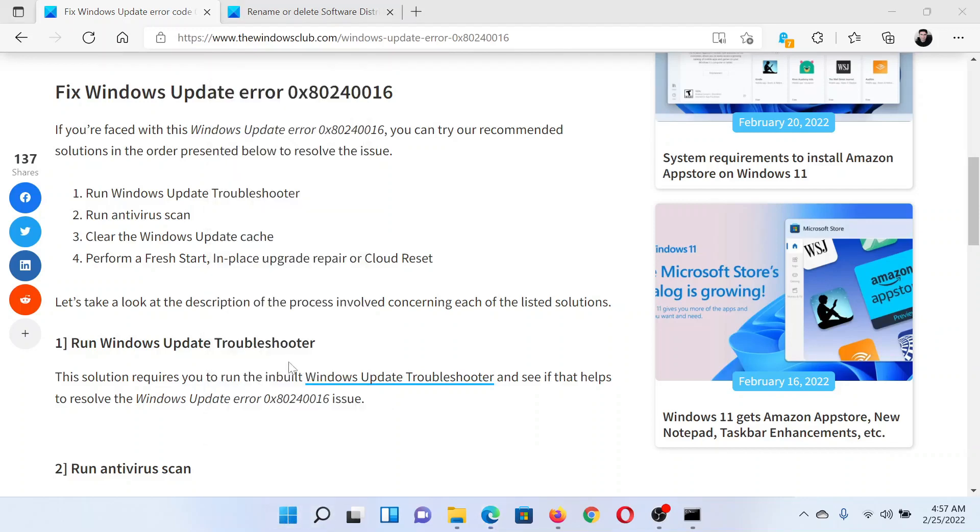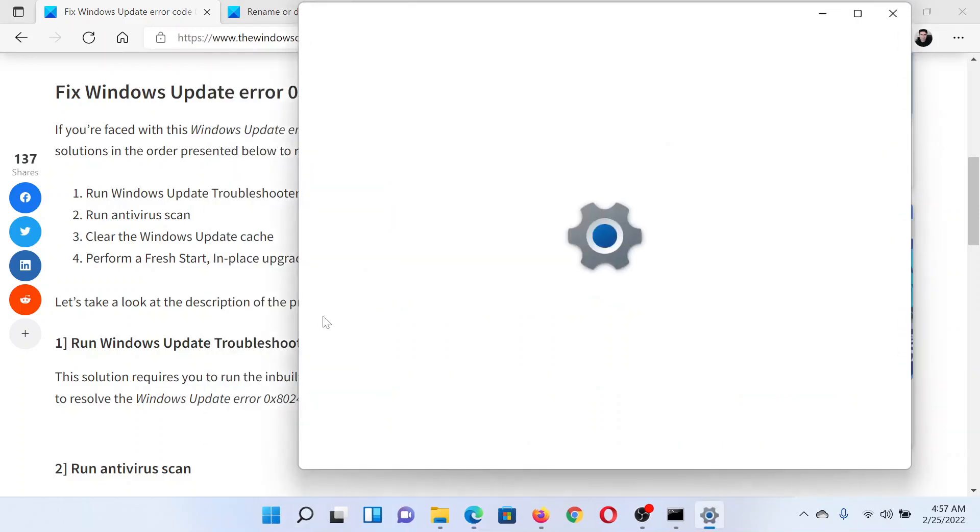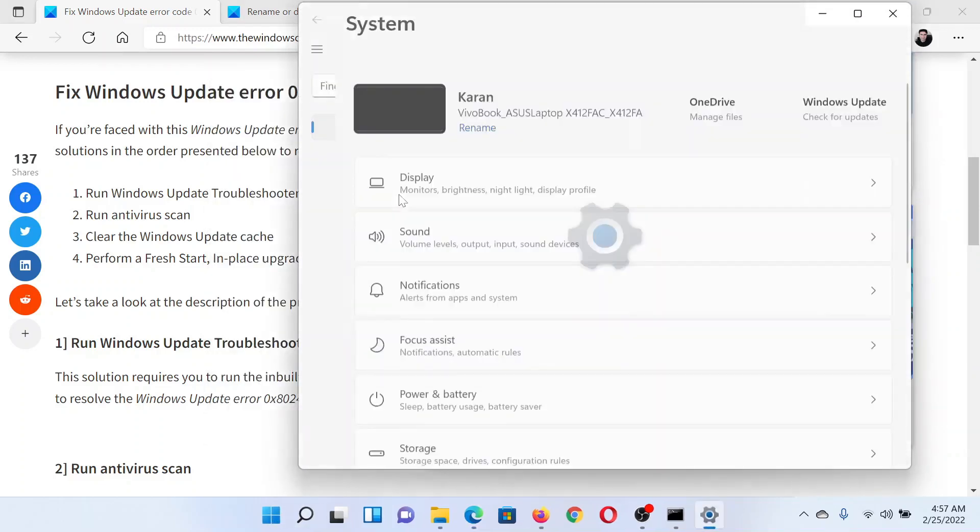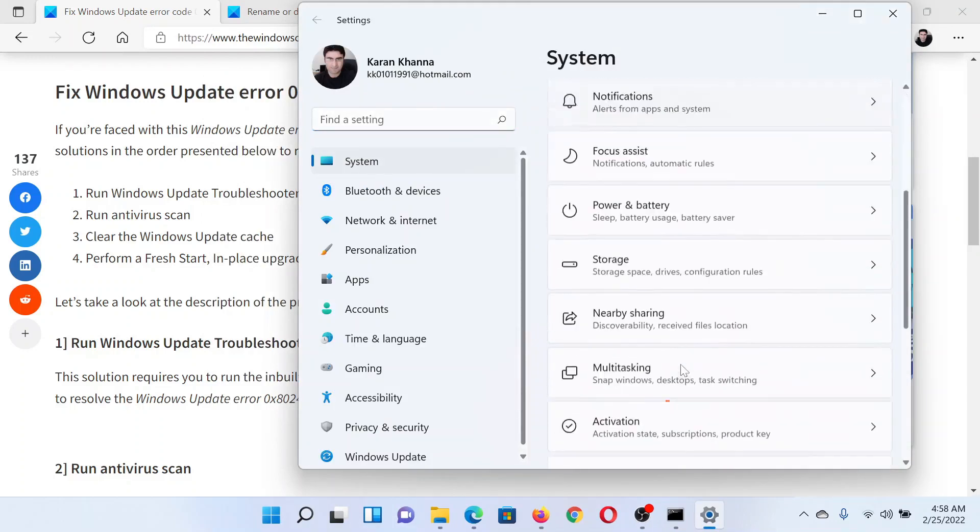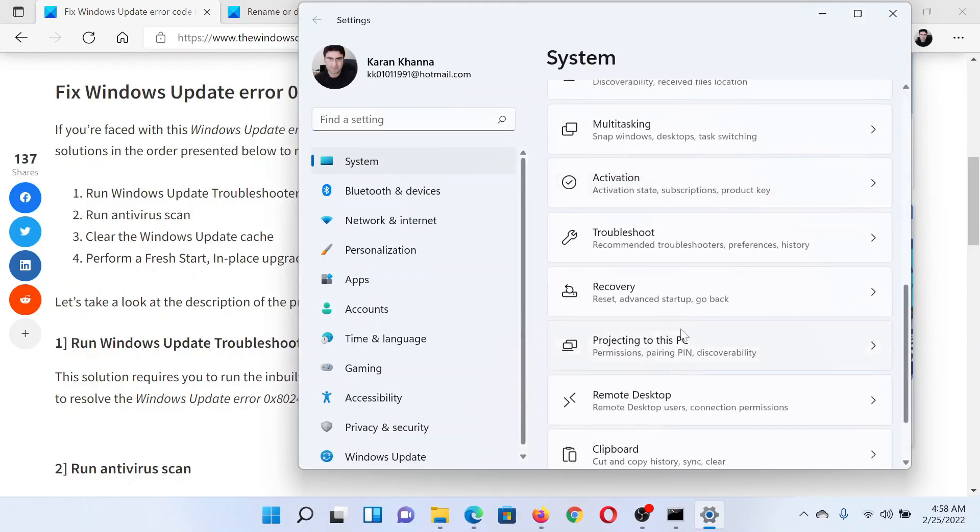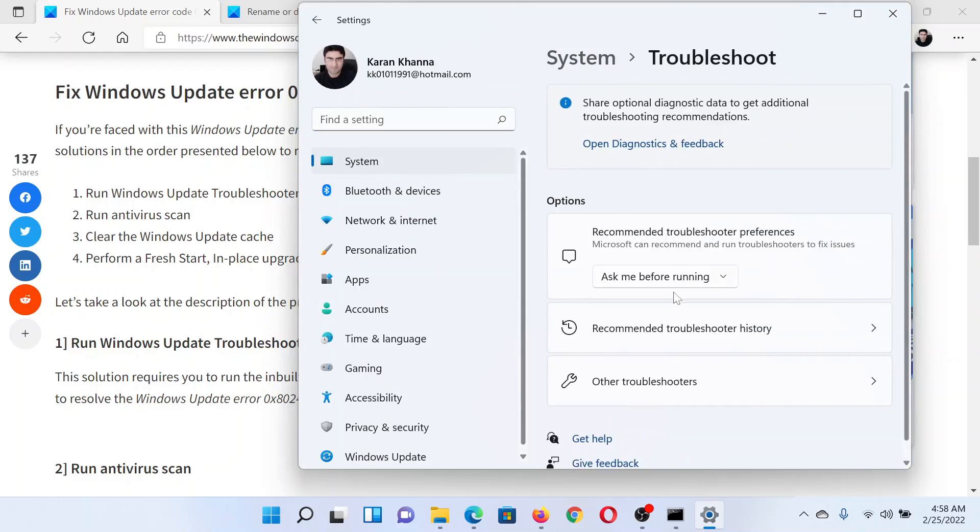Right-click on the Start button and select Settings. In the Settings window, go to the System tab on the list on the left-hand side. In the right pane, scroll down to Troubleshoot and click on it.